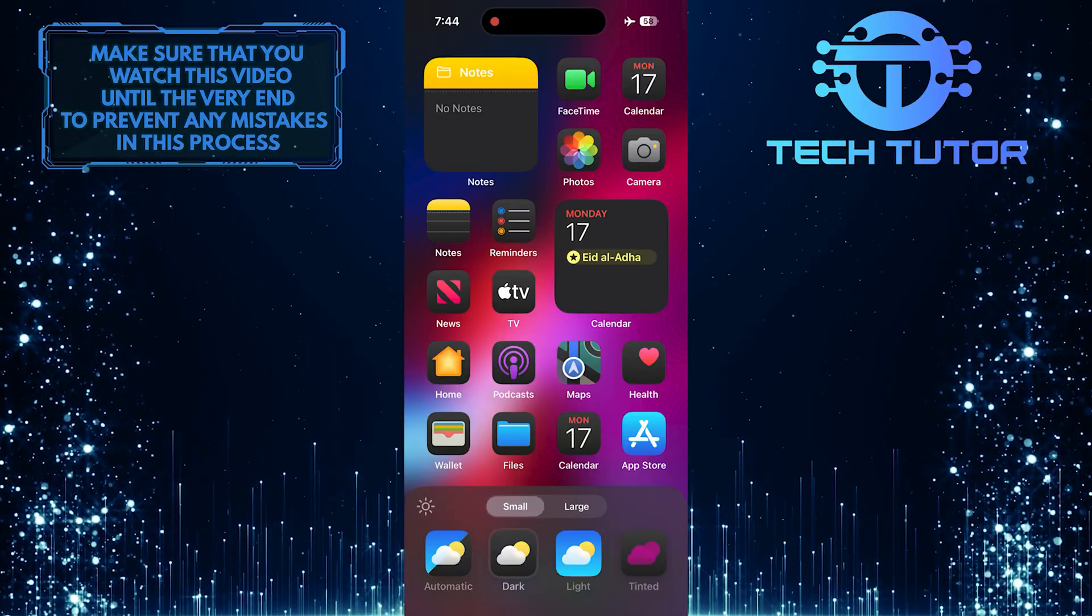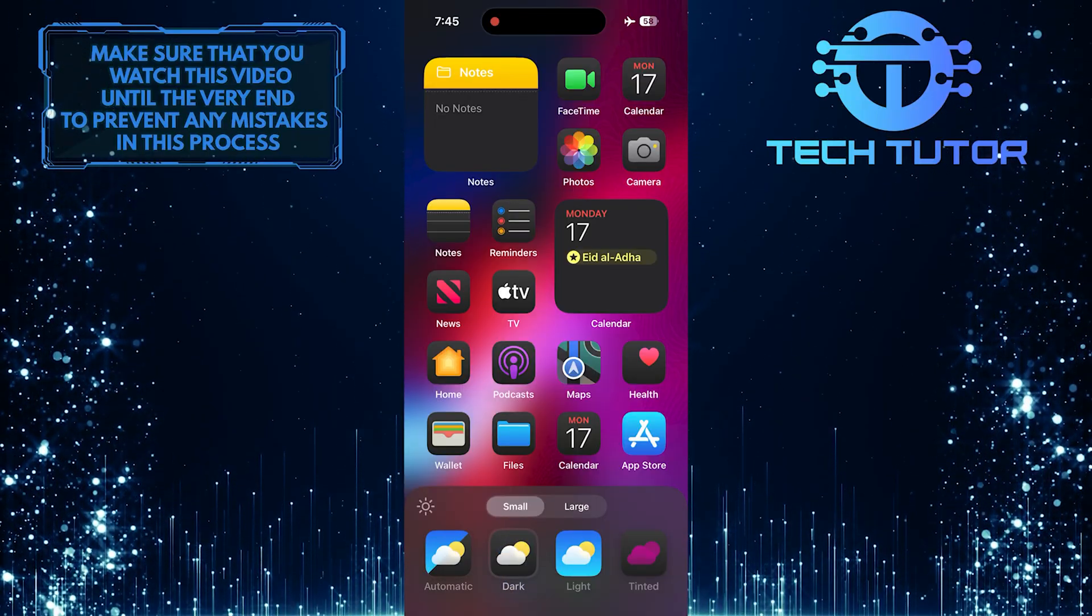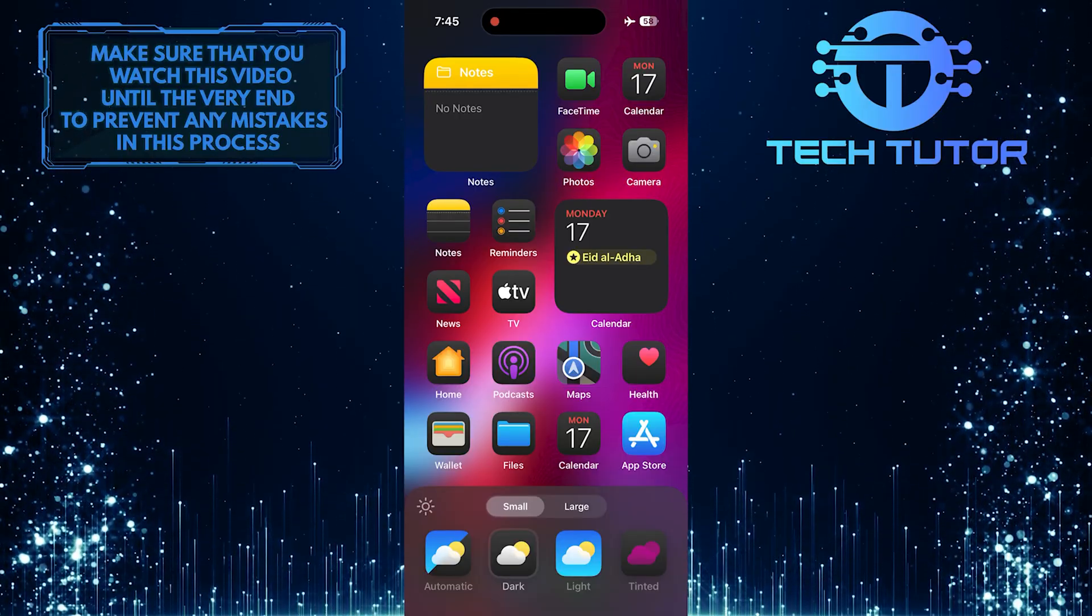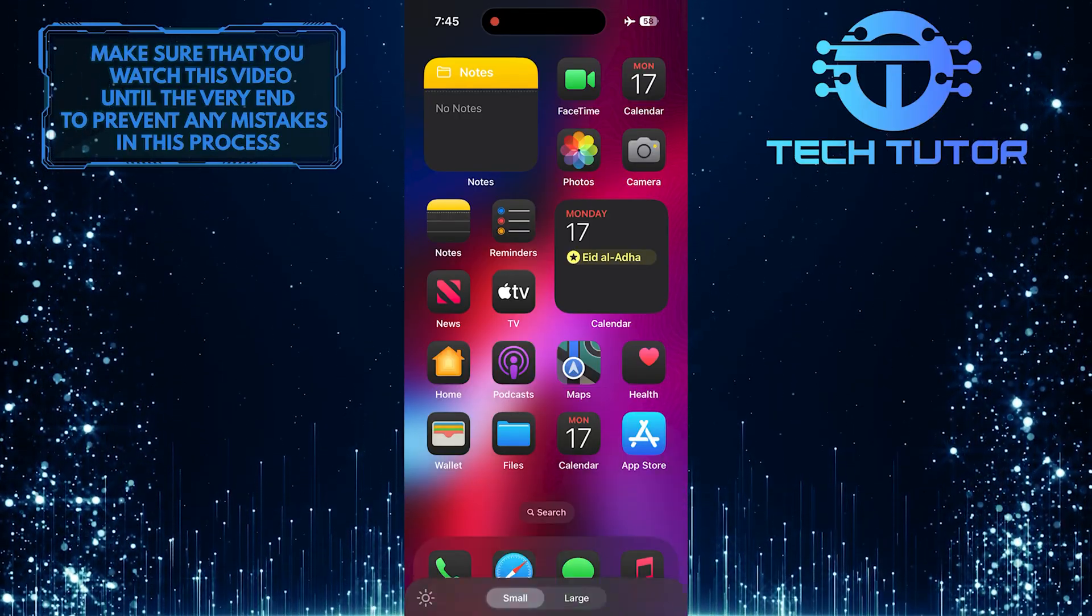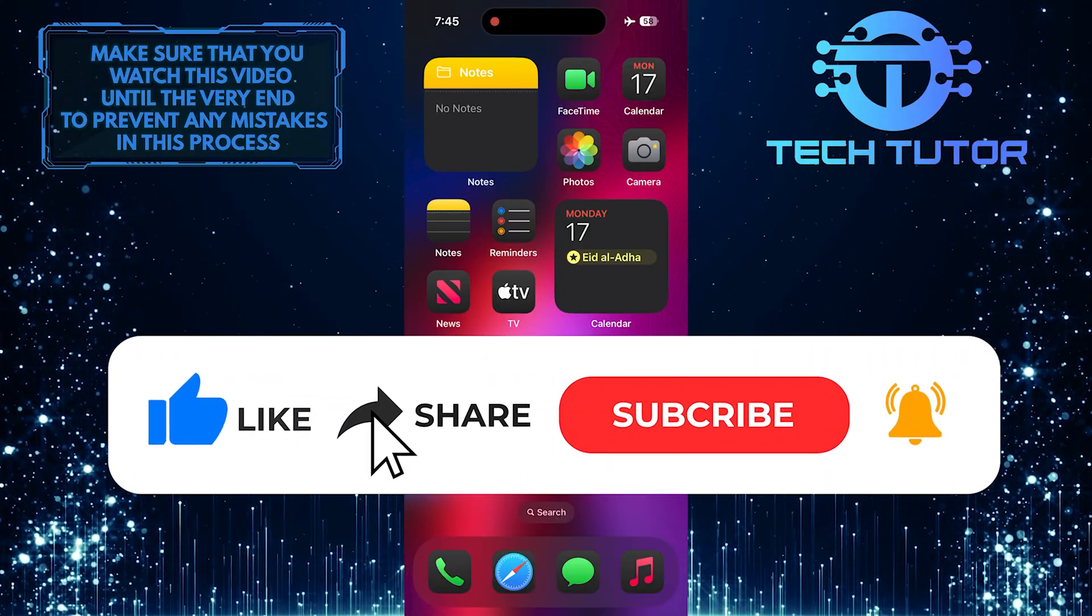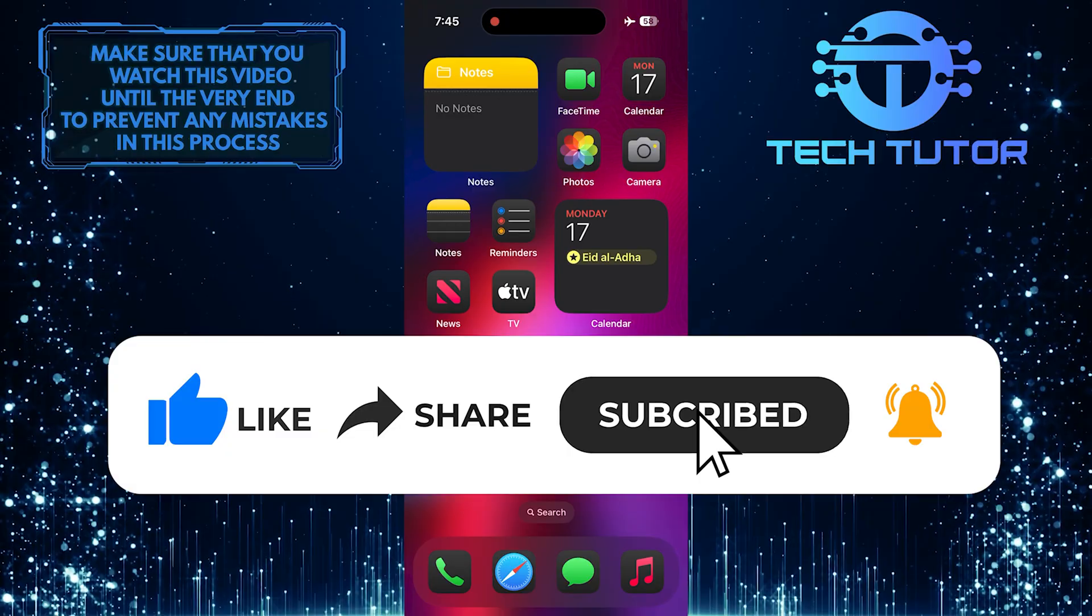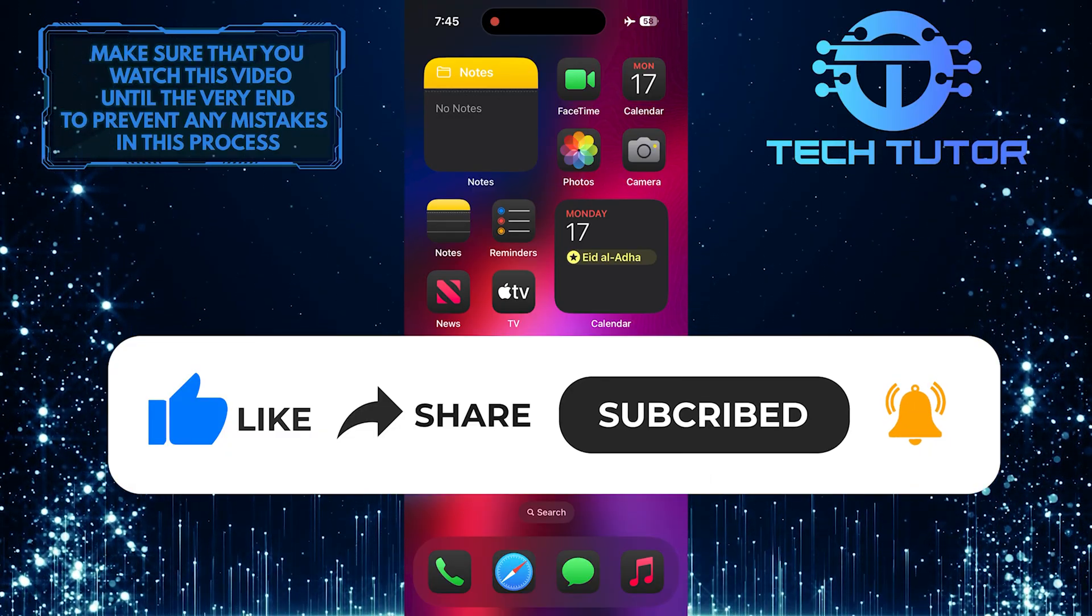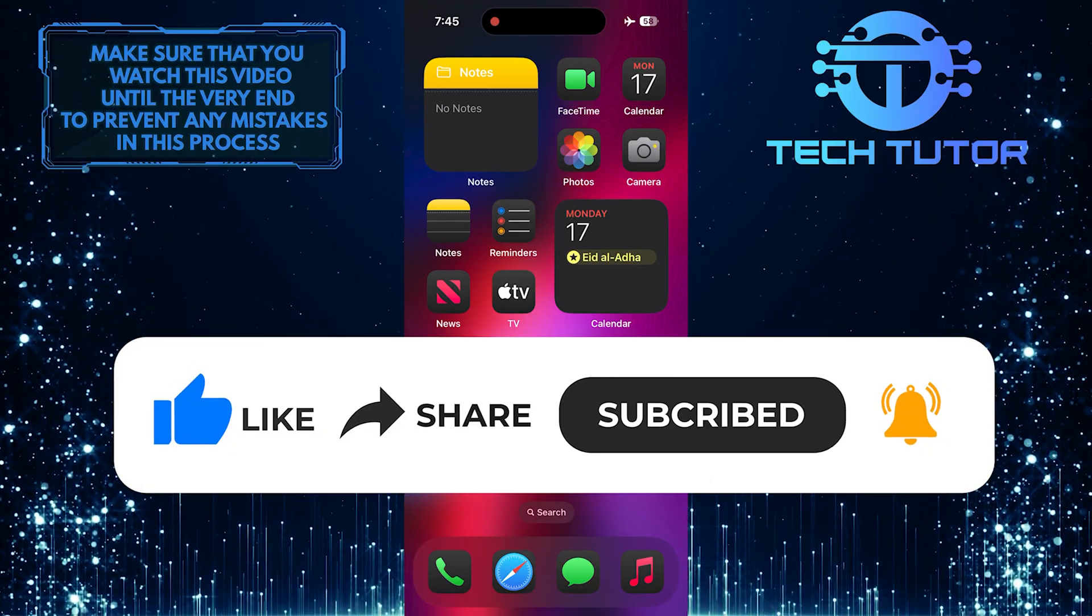So that wraps up this tutorial. If you have any questions about this whole process, please let me know in the comments section below. And if this video helped you out, please give it a big thumbs up and subscribe to this channel for more tutorial videos like this one. Thank you so much for watching and have a good day.